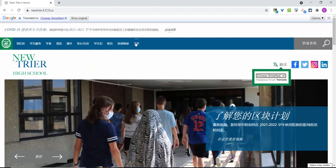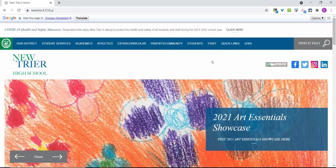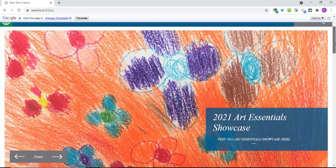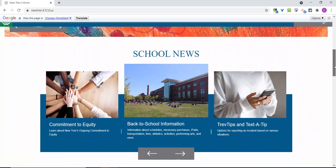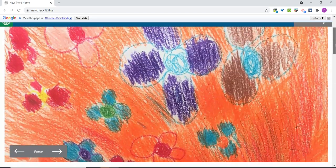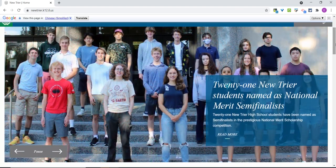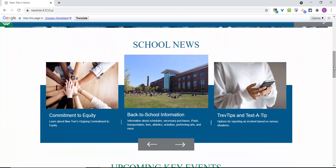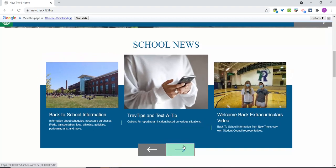Scrolling down, the website features important information, events, and school news both through a rotating set of images or in the school news section. The gallery at the top of the home page will be used to highlight media that helps showcase our district brand, while the news section will contain more announcement and information-based content. These areas will often feature engaging multimedia content. Use the arrow buttons on both sections to scroll through to the next items.